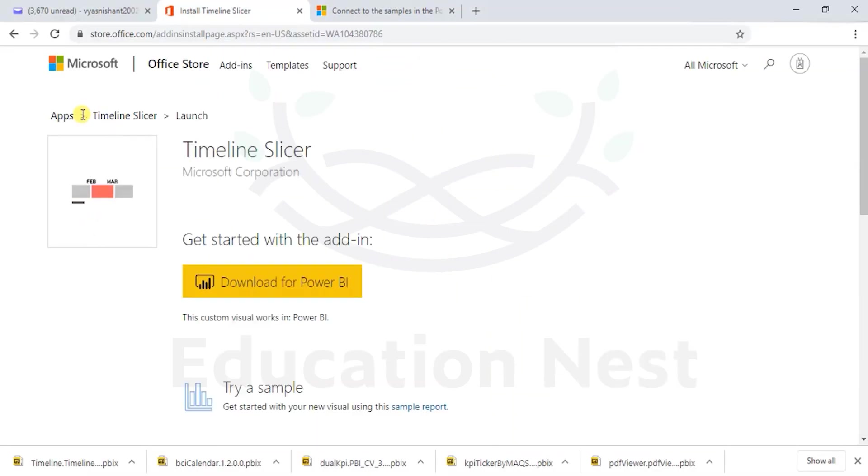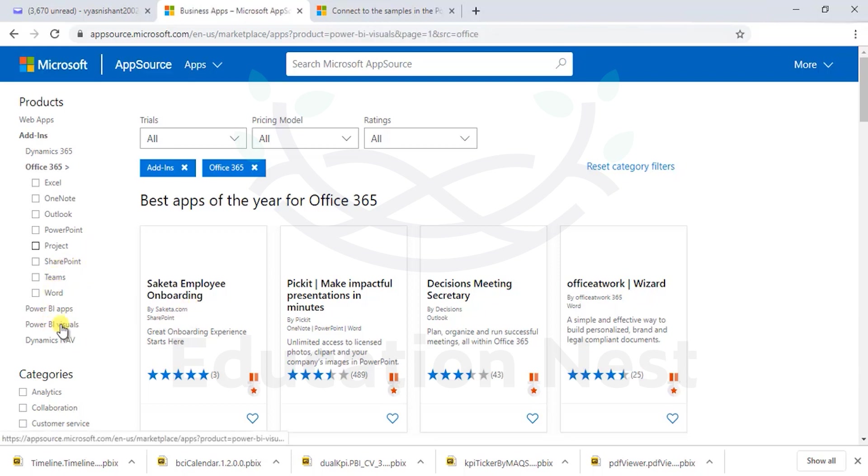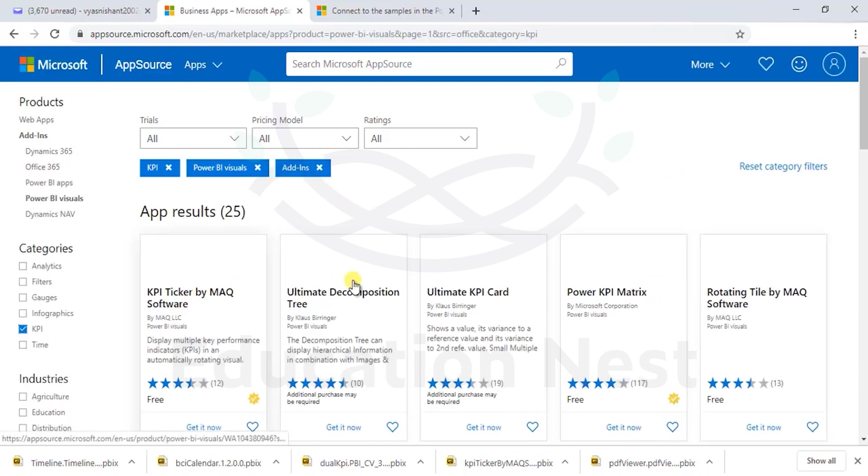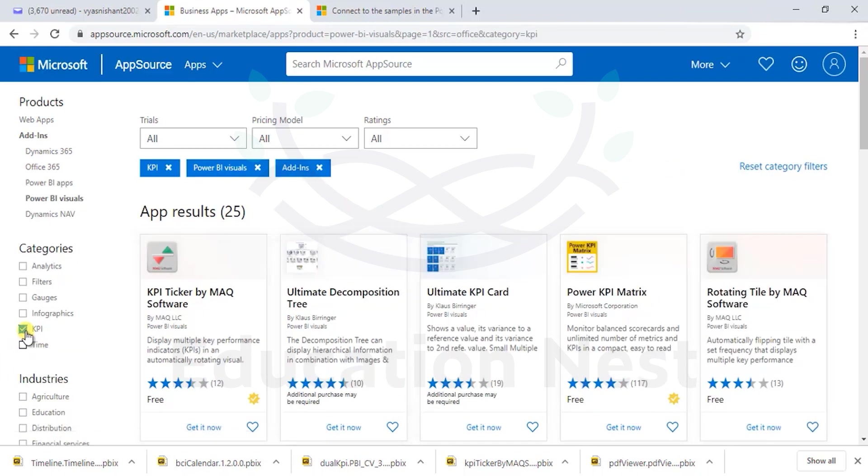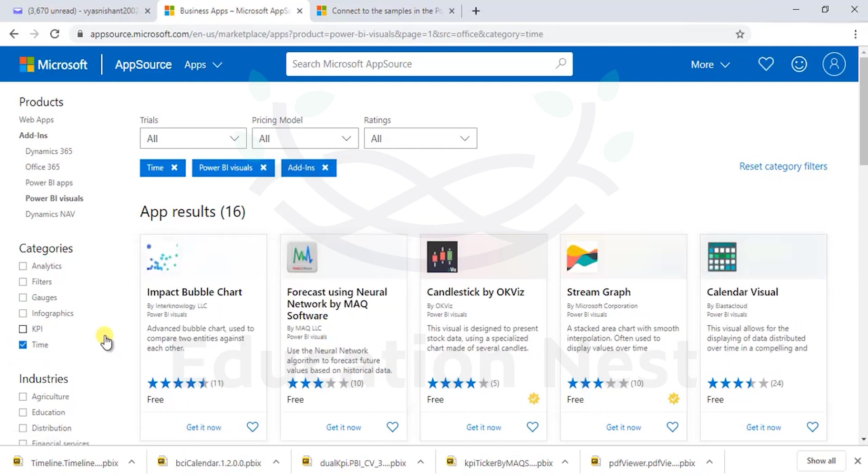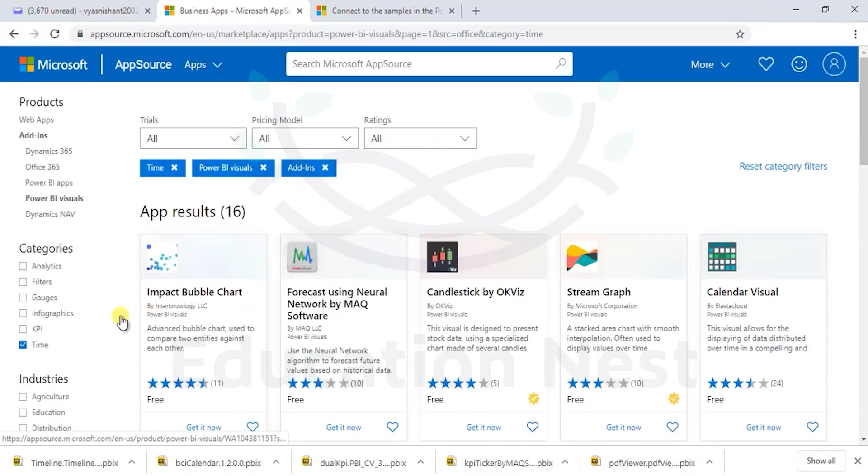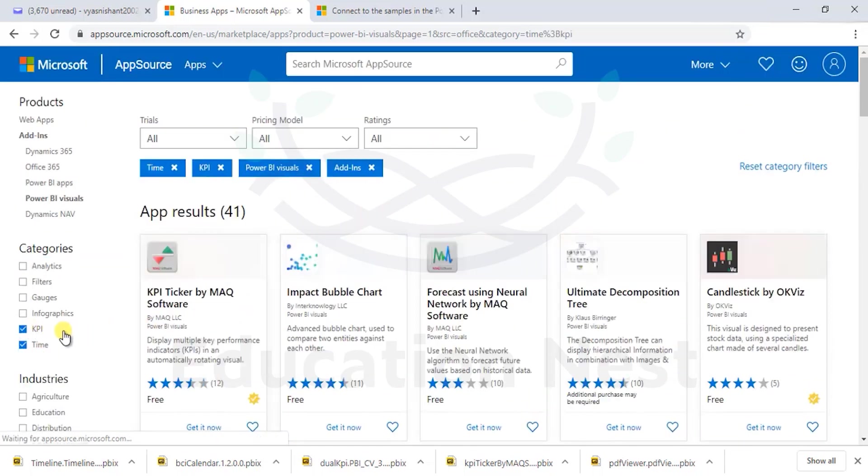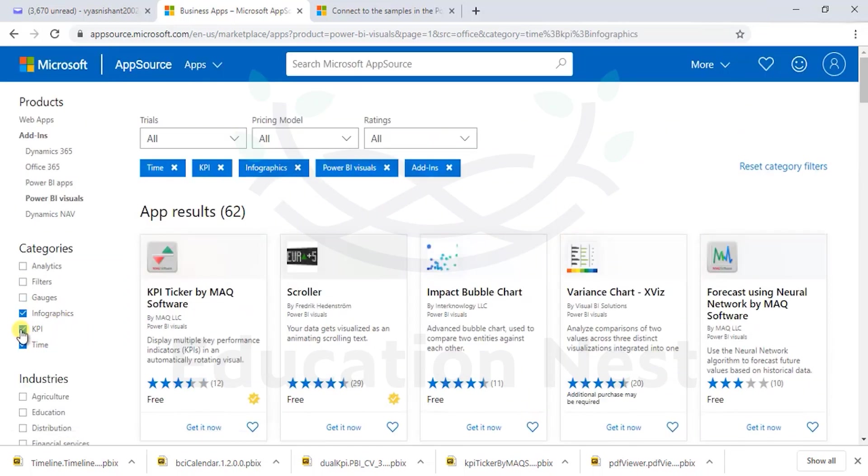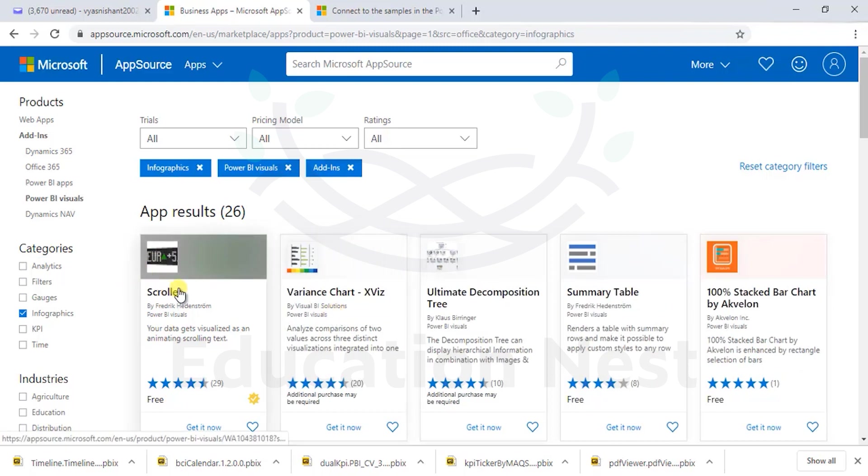Going back, let's have a look at the apps one more time. What are the different formats of this available over here? Let's go to Power BI visuals. And we did KPI, we did time, we did the timeline as well, beyond calendar slicer, we did the KPI as well. Let's have a look at the infographics.